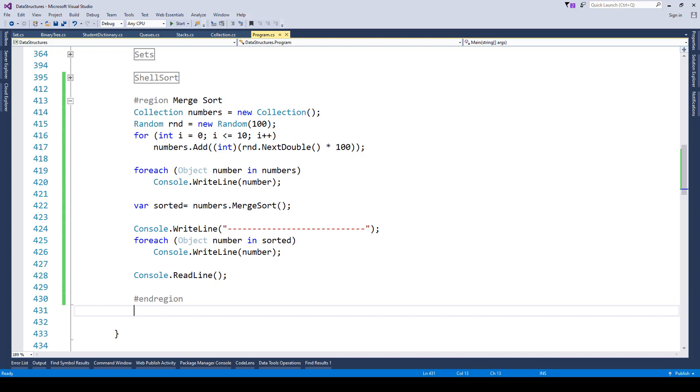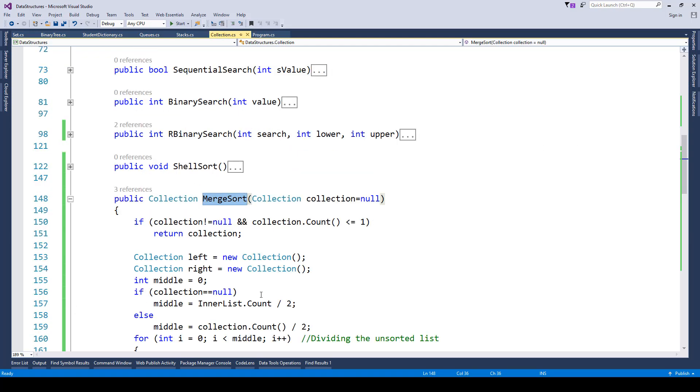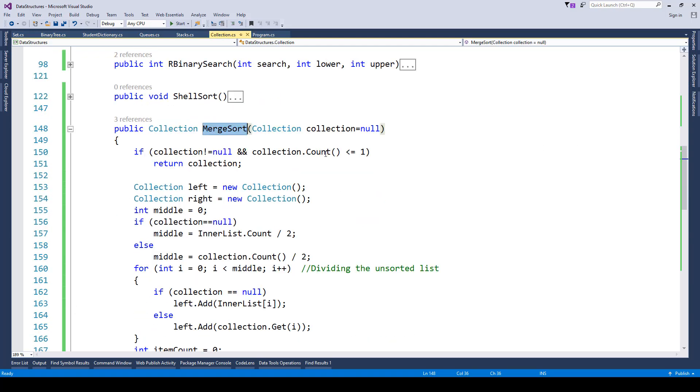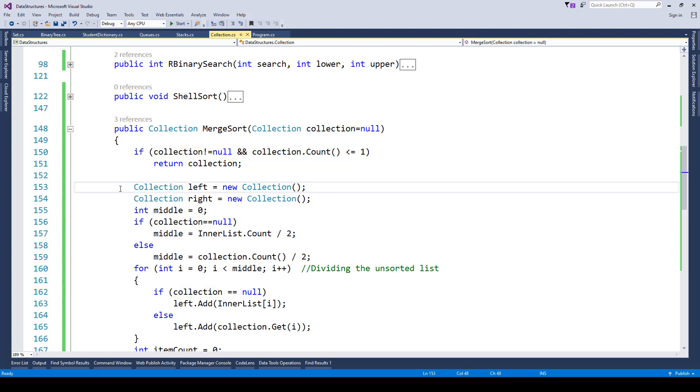Over here you can see we have created this merge sort method and we're just checking if the collection is not provided, then the current collection needs to be taken into consideration. Here we have divided the list into two collections, left and right.